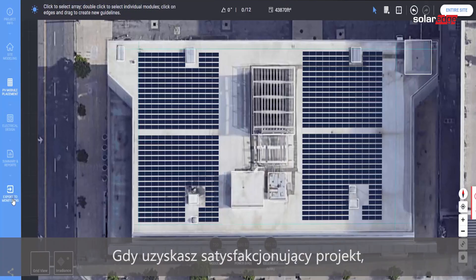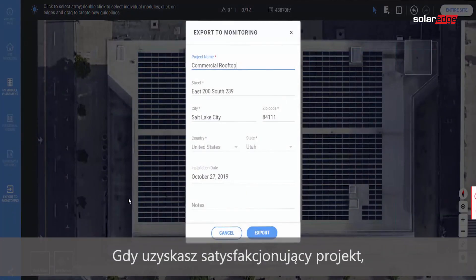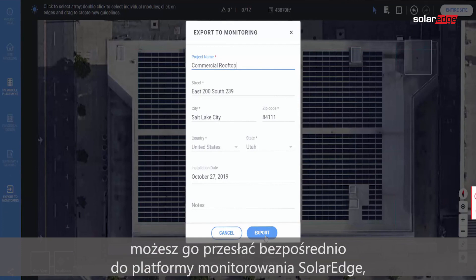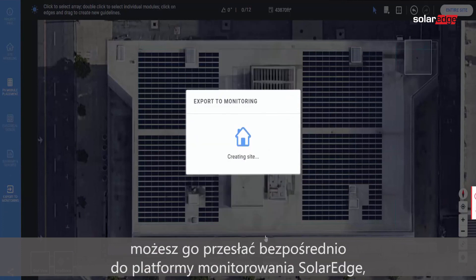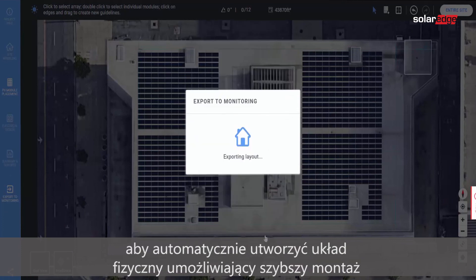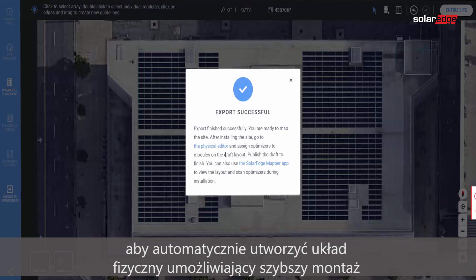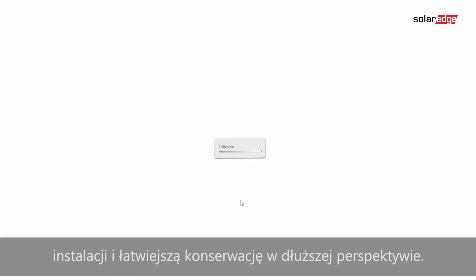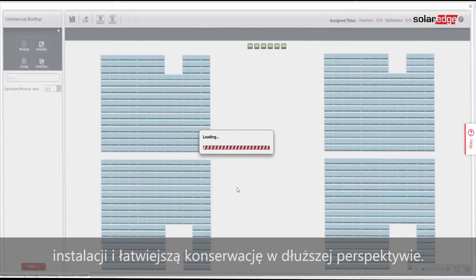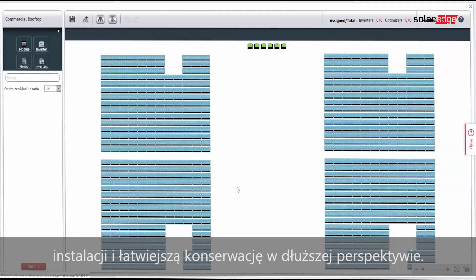When you're satisfied with your design, export it directly to the SolarEdge monitoring platform to automatically create a physical layout for faster site installation and easier long-term maintenance.